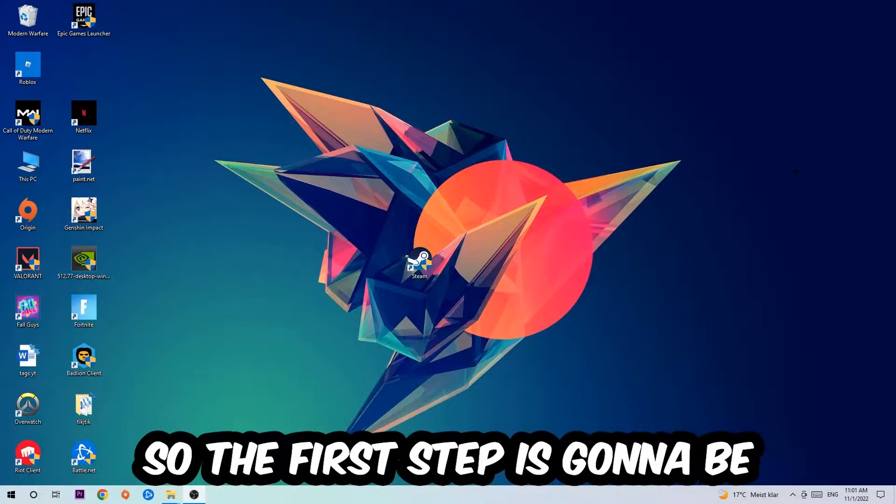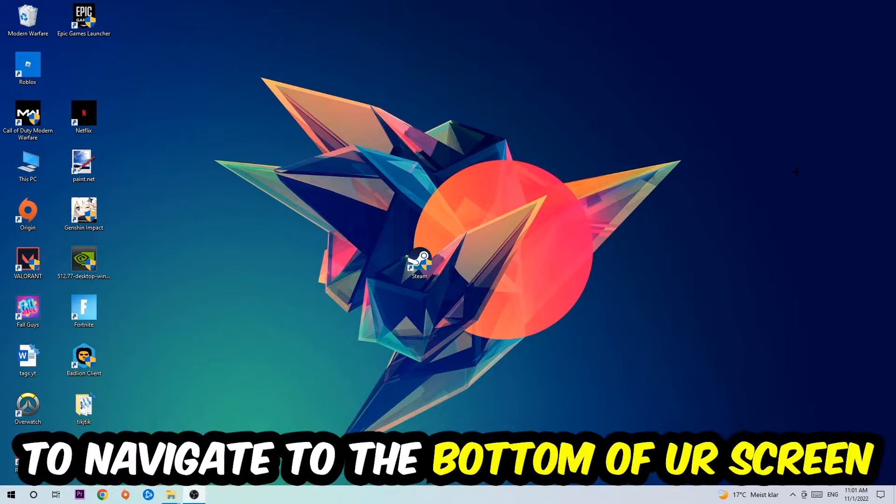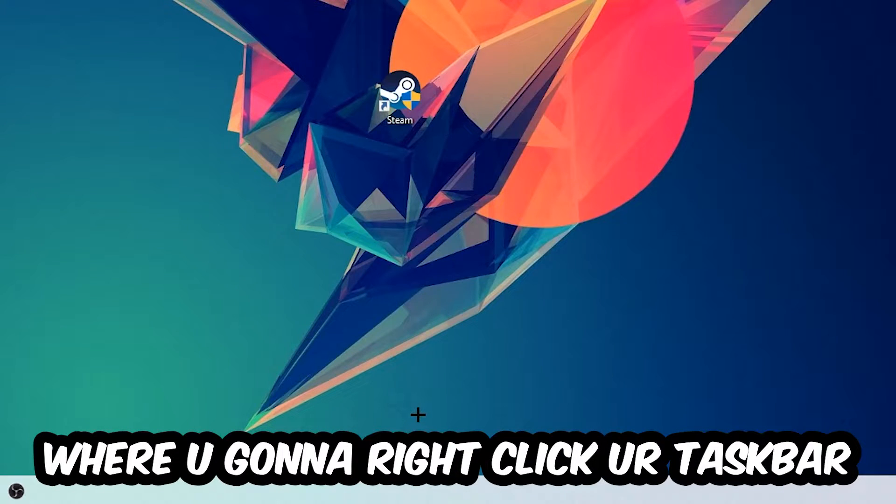So the first step I would recommend doing for everybody is to navigate to the very bottom of your screen, right-click your taskbar and open up your Task Manager.